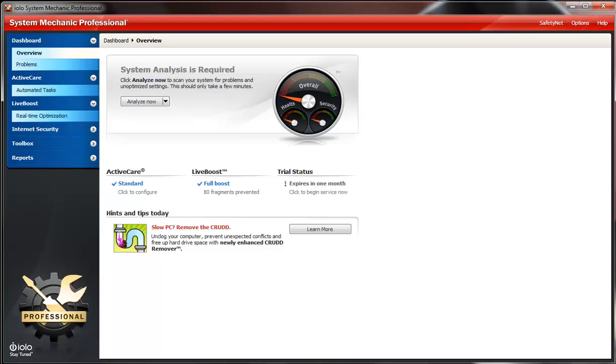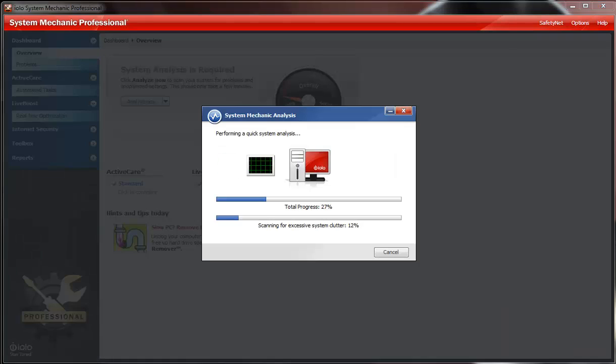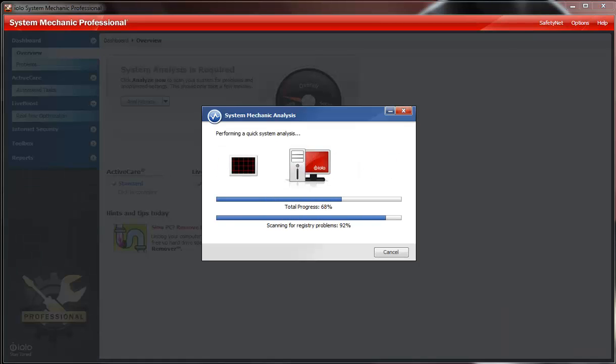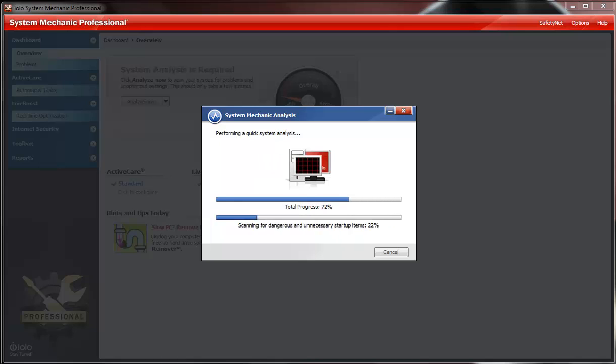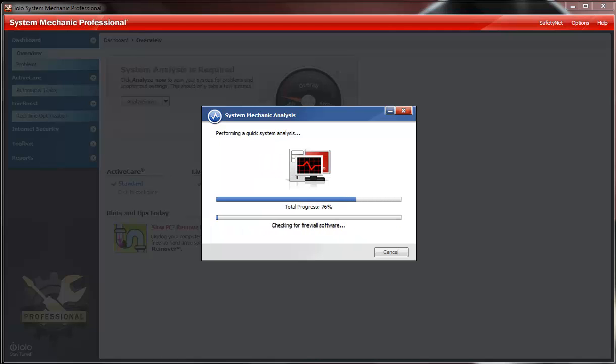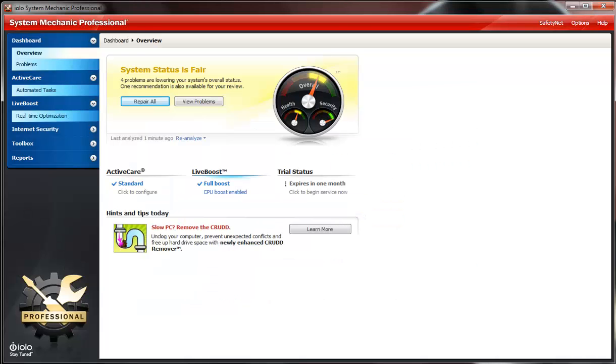What we're going to do now real quick is a system analysis, so you click the analyze now button and real quick it's performing quick scans of your system, how it could run faster, all the junk files and stuff like that.